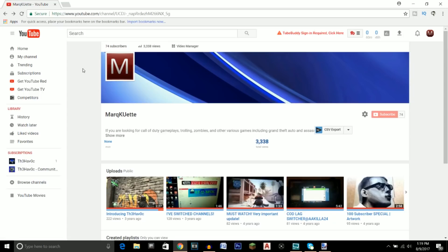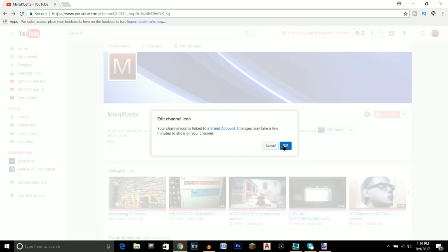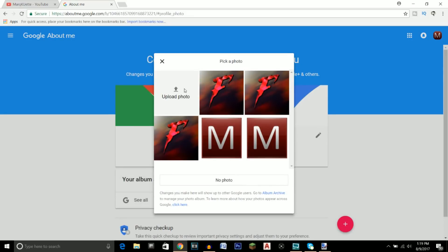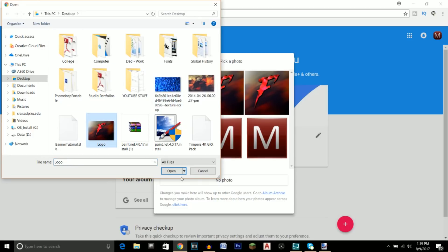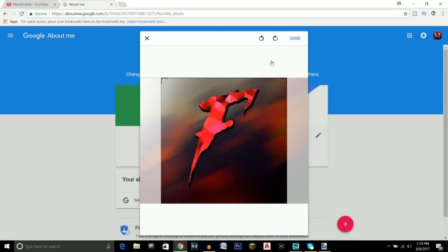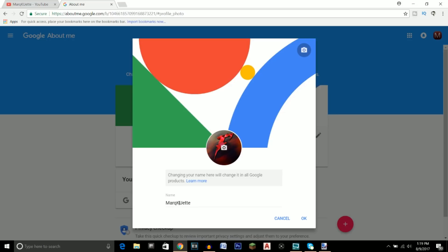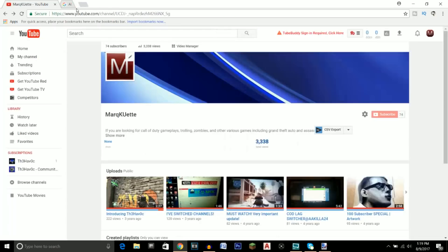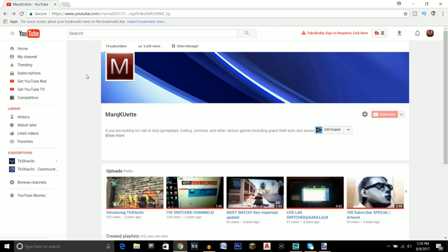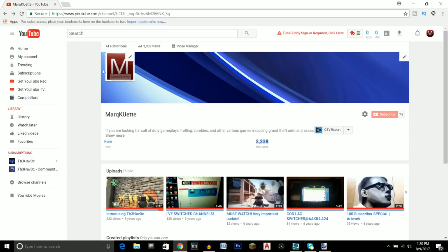Now that your logo is done, to put it on your YouTube channel click on the pencil icon on your channel page, click edit, and upload the photo — it should be right there on your desktop. Click open, make sure it's centered up, click done, then click the pin icon and click OK. Even after you save it, you might refresh and it won't have changed yet — it takes some time, so just be patient. That's basically all you have to do. I hope this tutorial helped you guys out — I'll see you in future uploads. It's been your boy Havoc, peace.